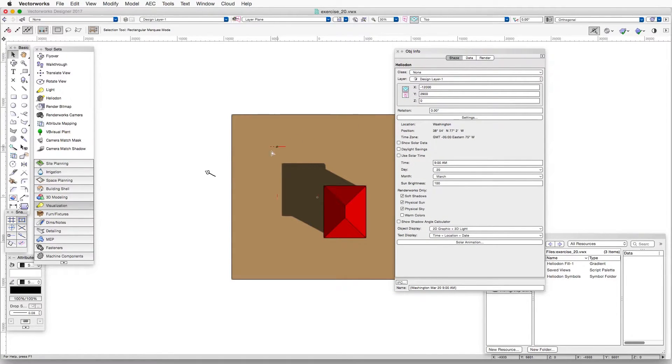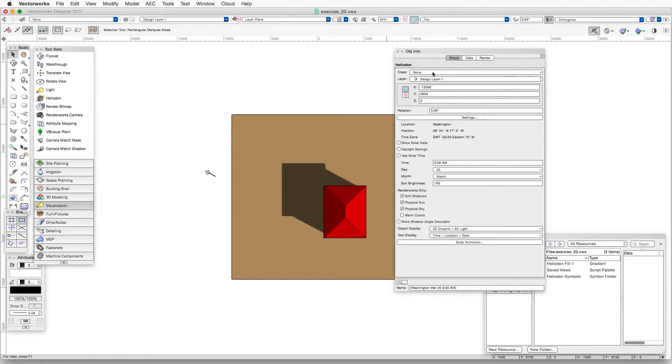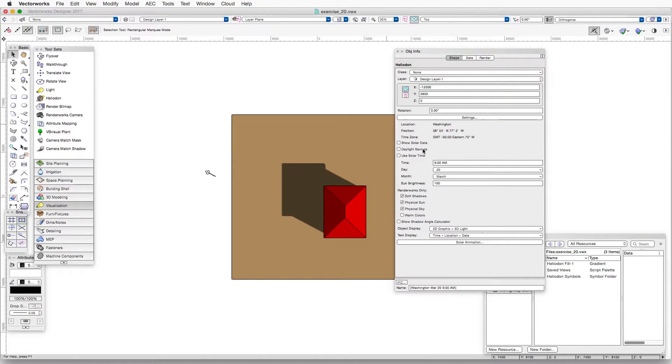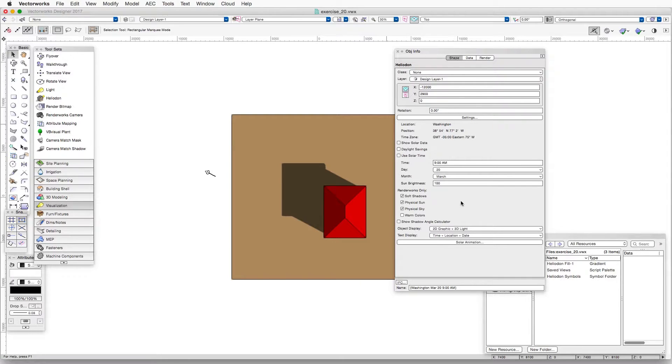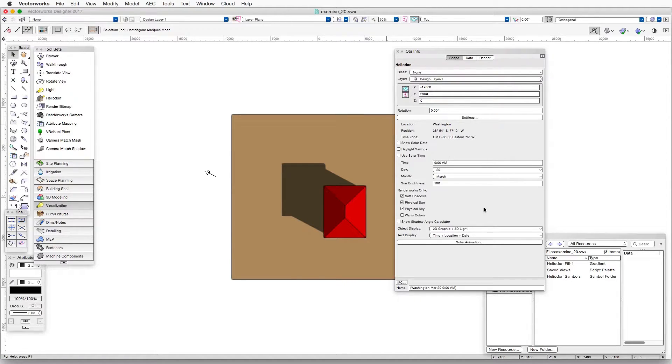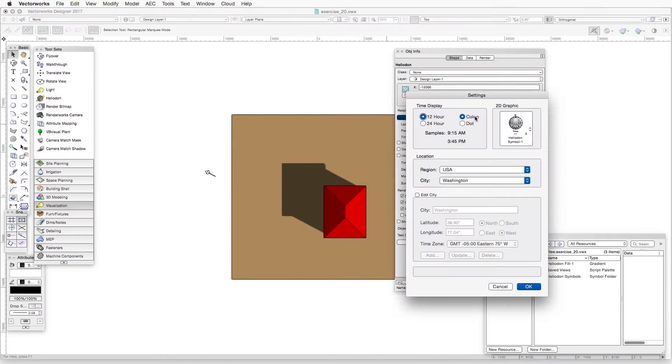So with the heliodon selected, we can see that there are a number of different settings here that you can adjust. Time, day, month, daylight savings, physical sun, and so forth. A couple of important buttons in the object info palette worth looking at are the settings button and the solar animation button. Let's take a look at the settings button.